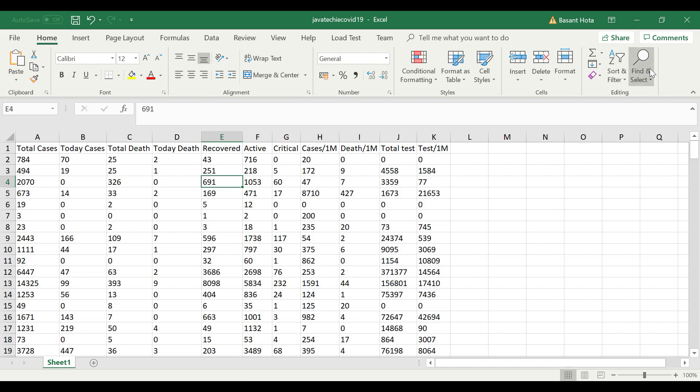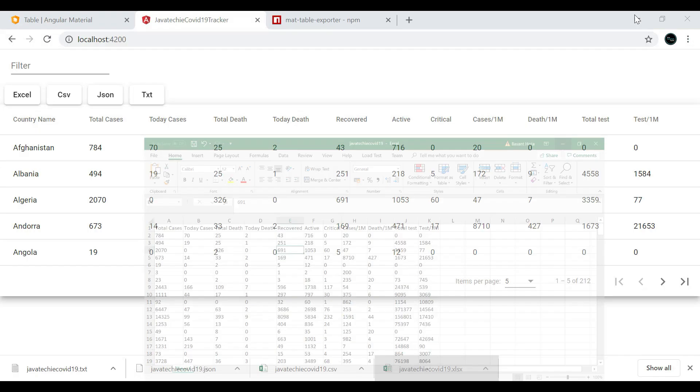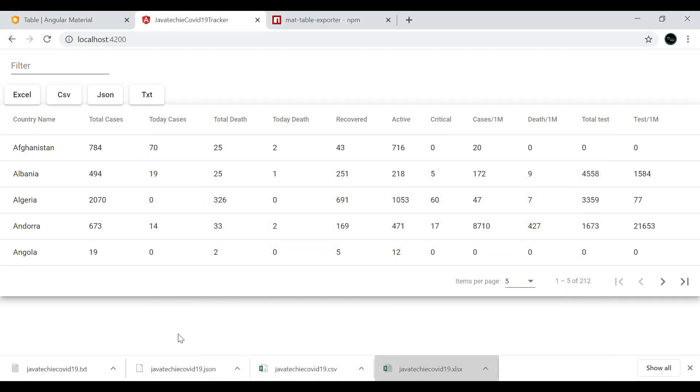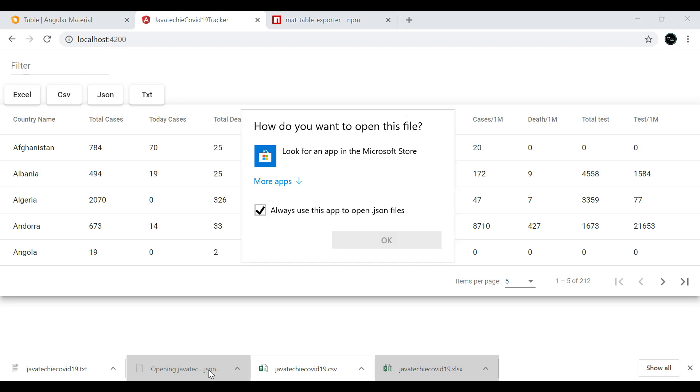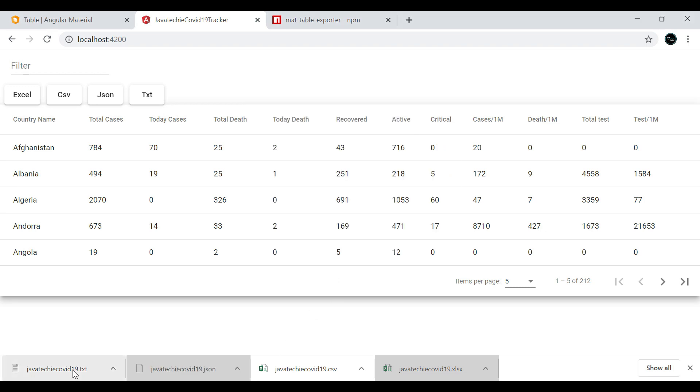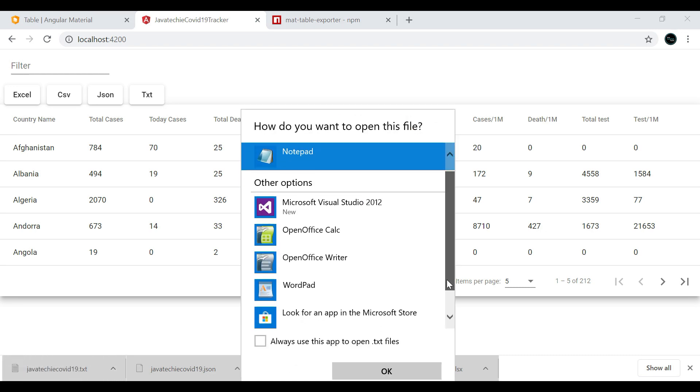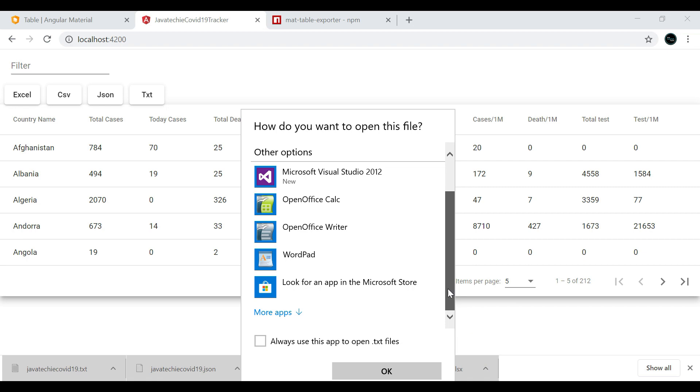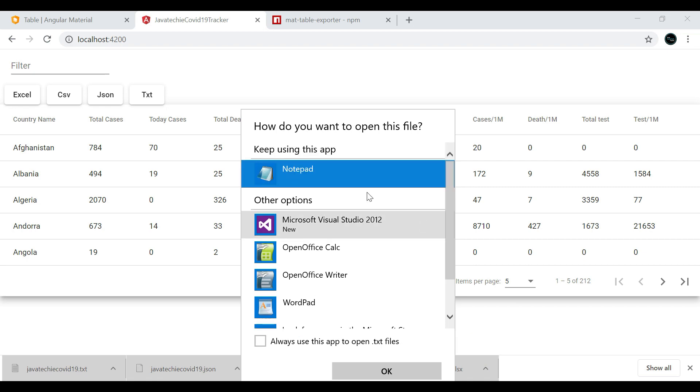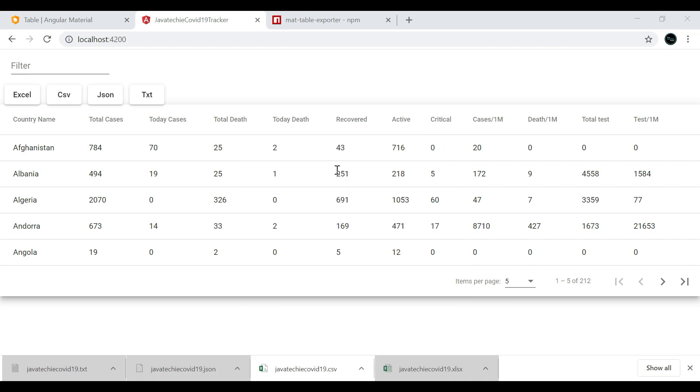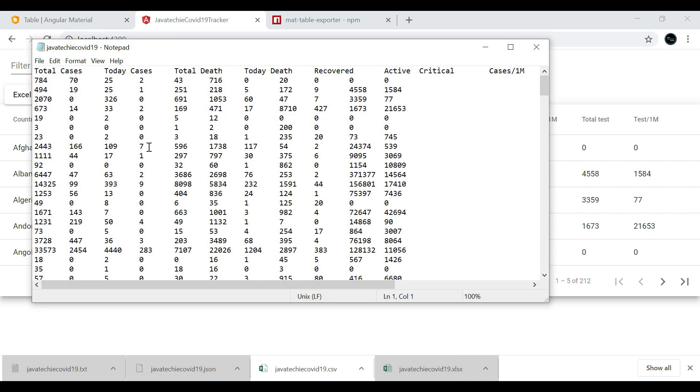Same if you go for the CSV, you can find the CSV. You can check the JSON, you can open the text file. Let me open it in Notepad. You can see this.